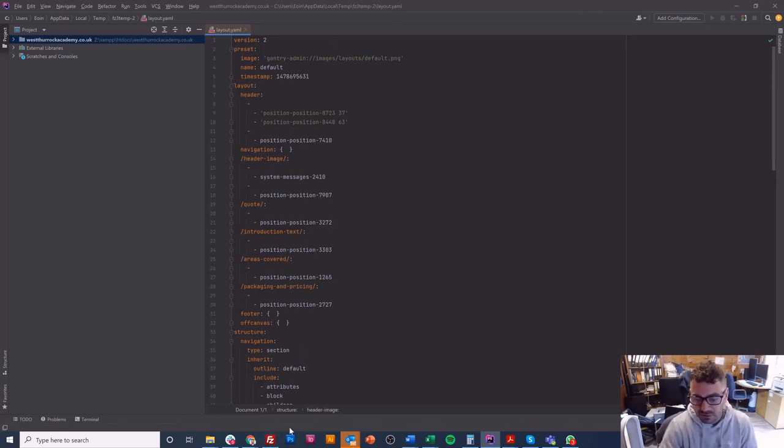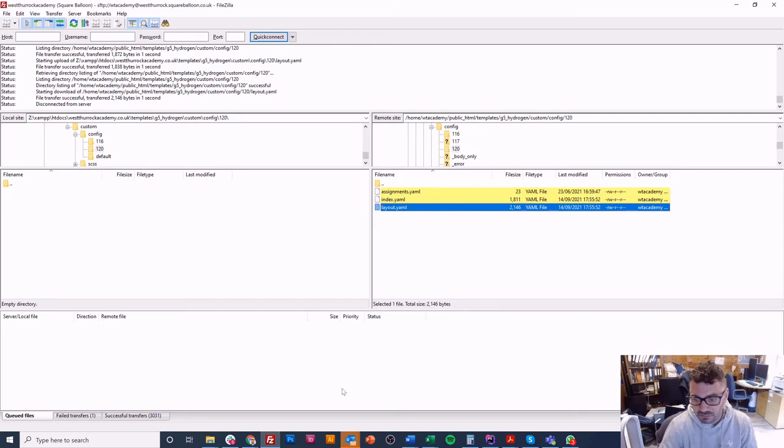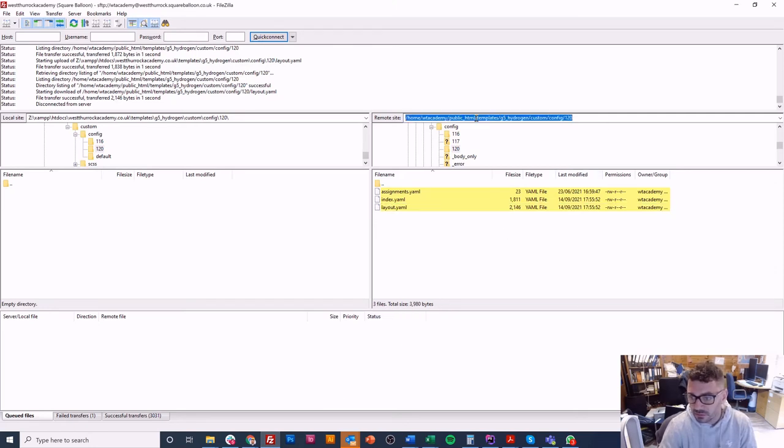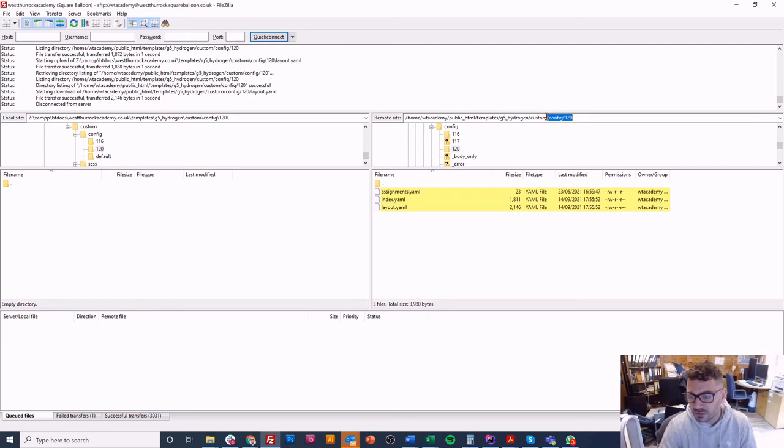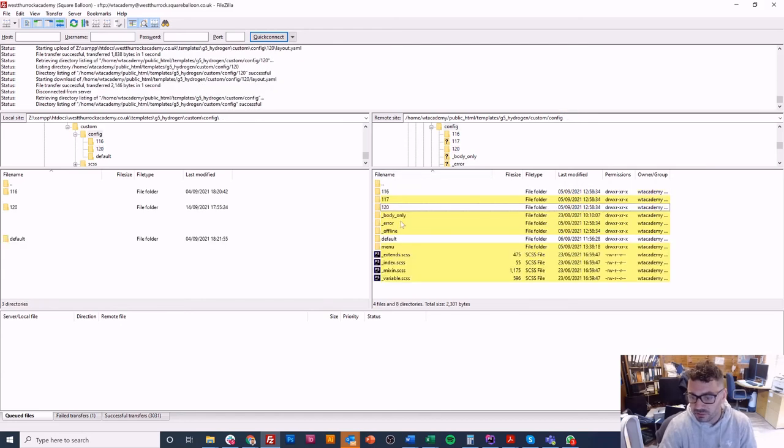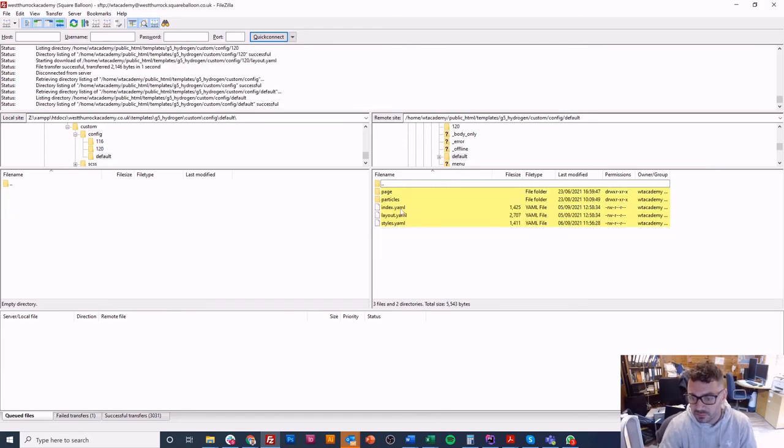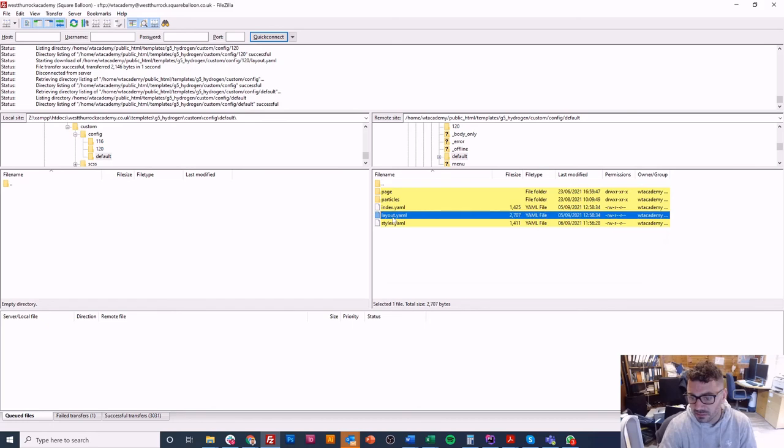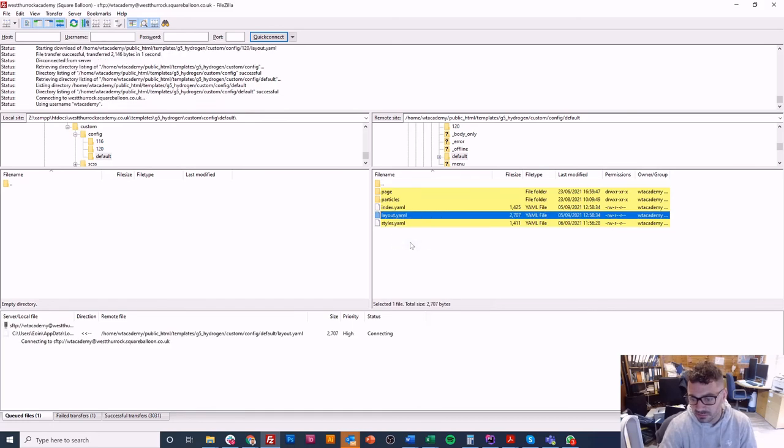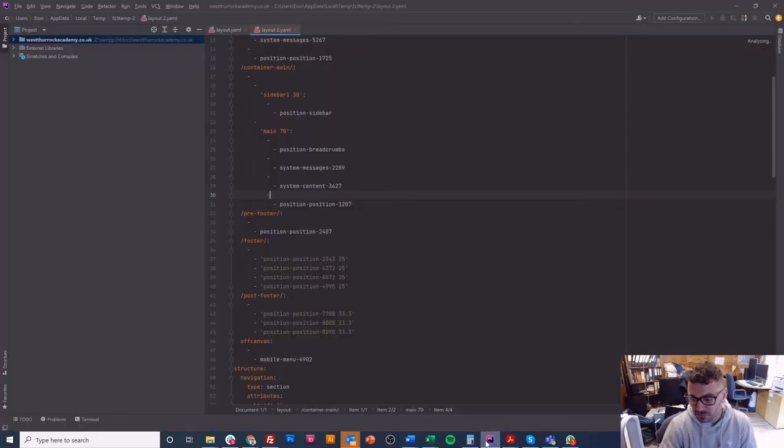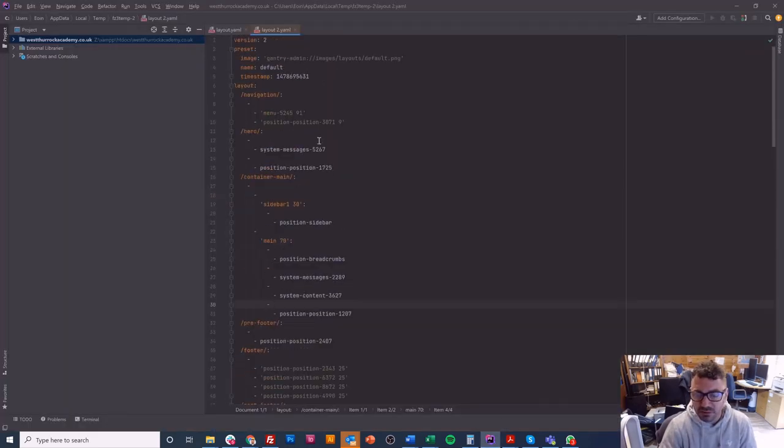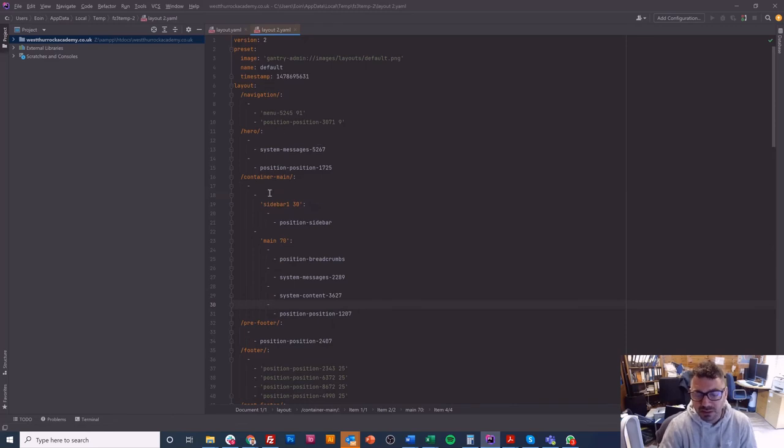And that is pretty much that. So just to refresh, we went into templates, and then we went into G5 Hydrogen, our template name. We're always working in custom. We went into config, and then we went to 120. If we wanted to change the baseline, we would be in default. Again, don't worry about anything except the layout. You'll see this will change the default one if we need it.